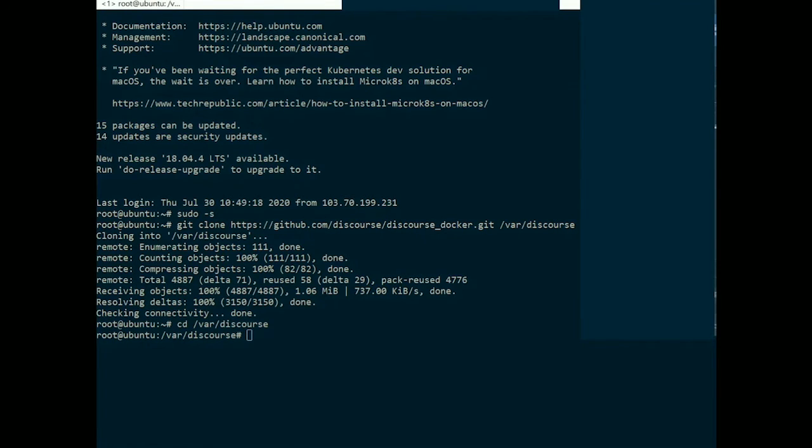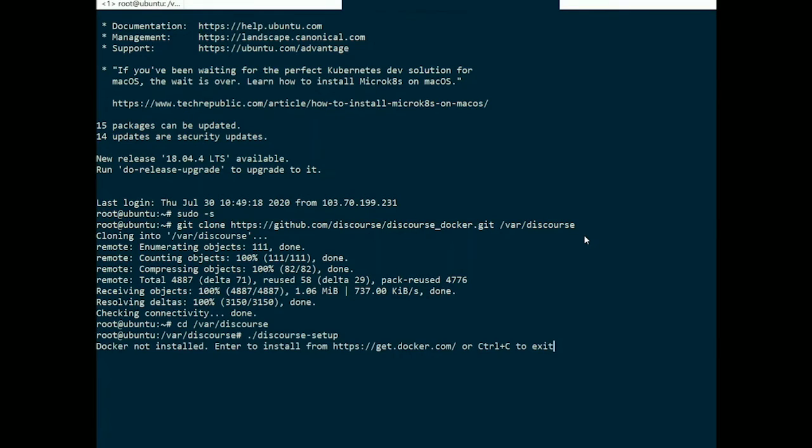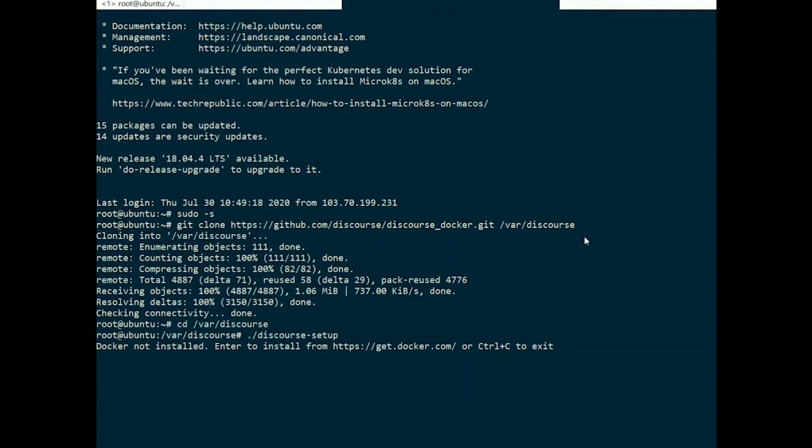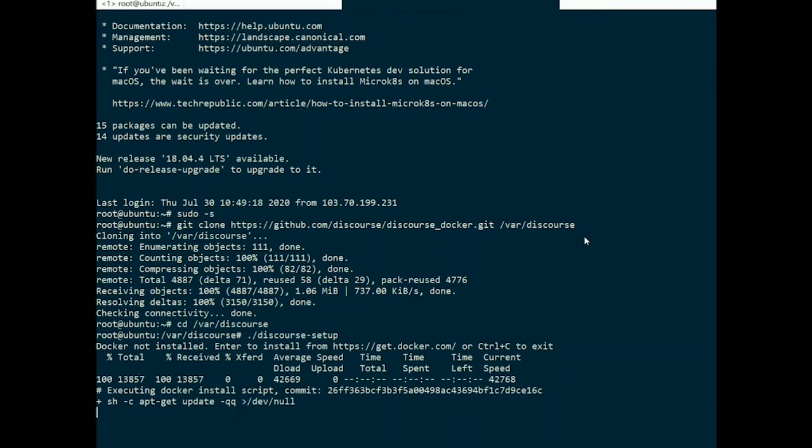Then launch the setup tool at ./discourse-setup. You'll be prompted that Docker is not installed. Enter to install it. Wait for Docker installation to complete.